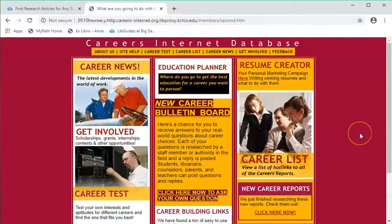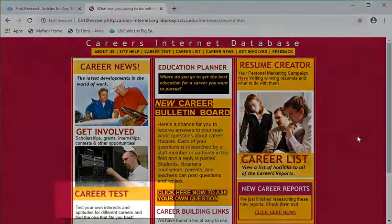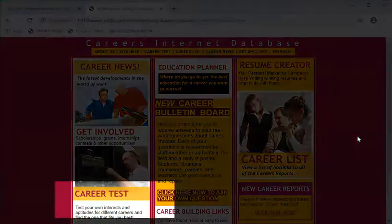There are several important sections here at the Careers Internet Database homepage. The first one to point out is the Career Test.